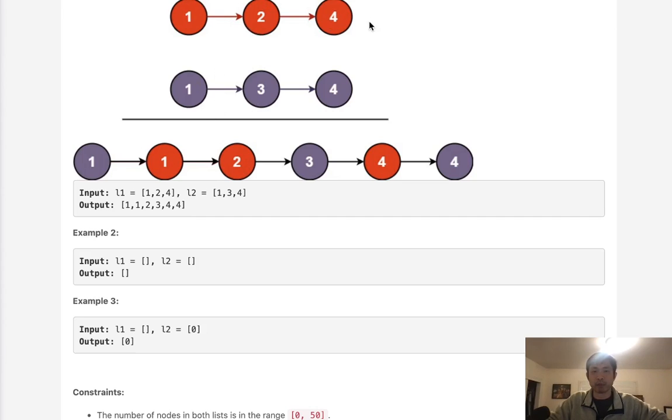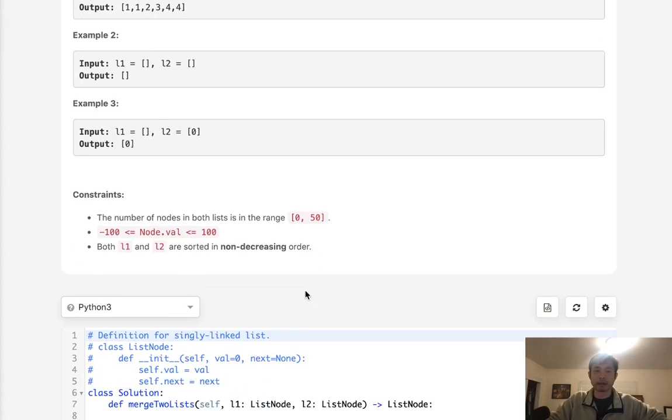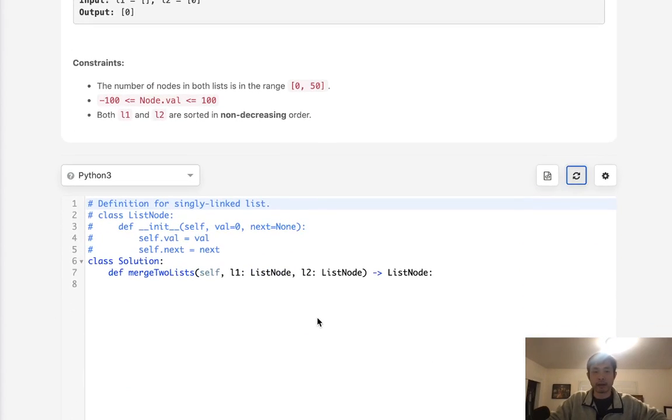Once we reach the end of one, we just add the remainder of the other list into that output array and that's it.